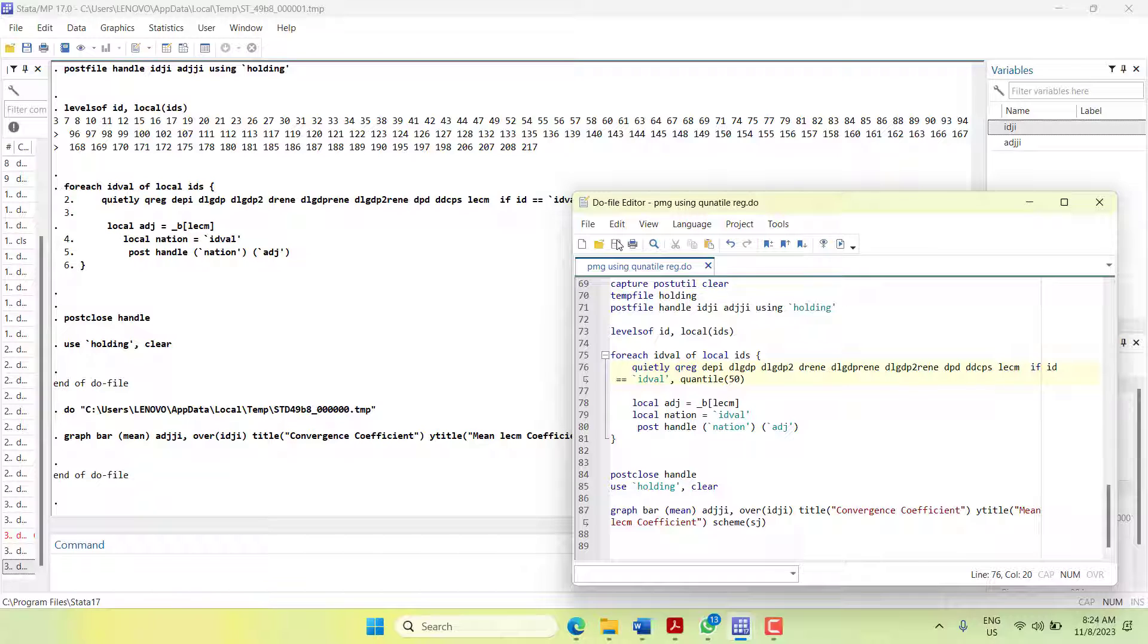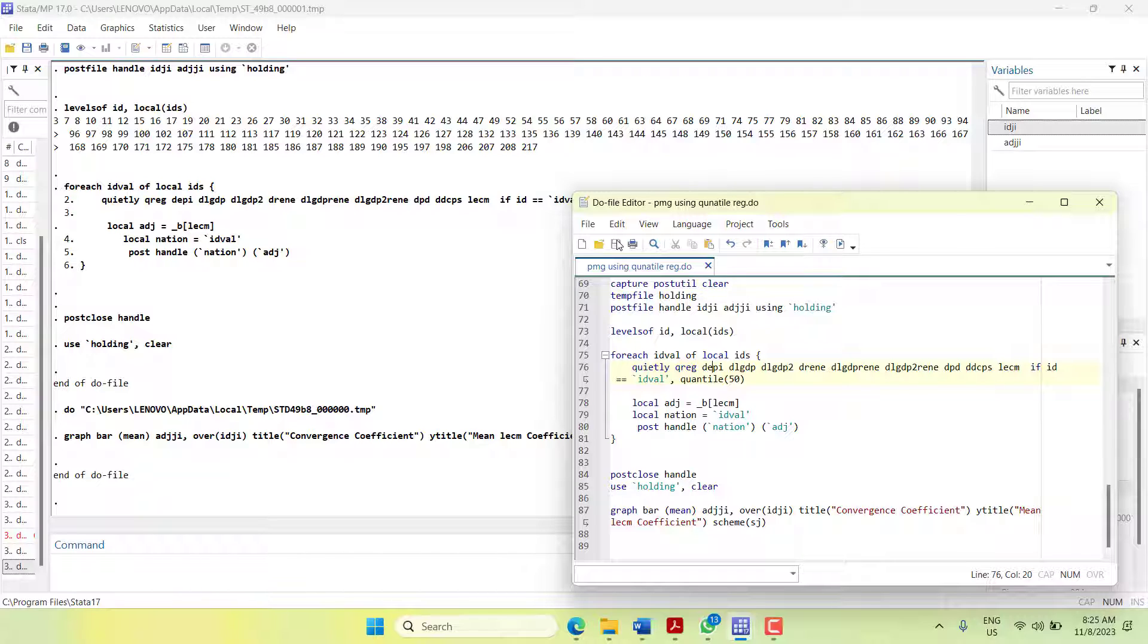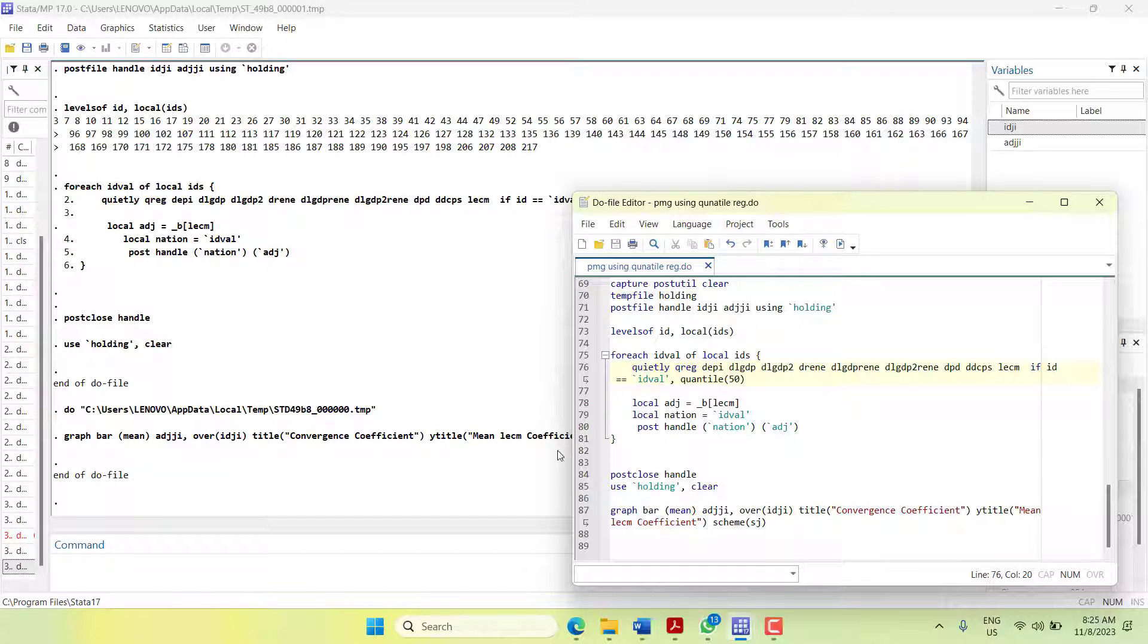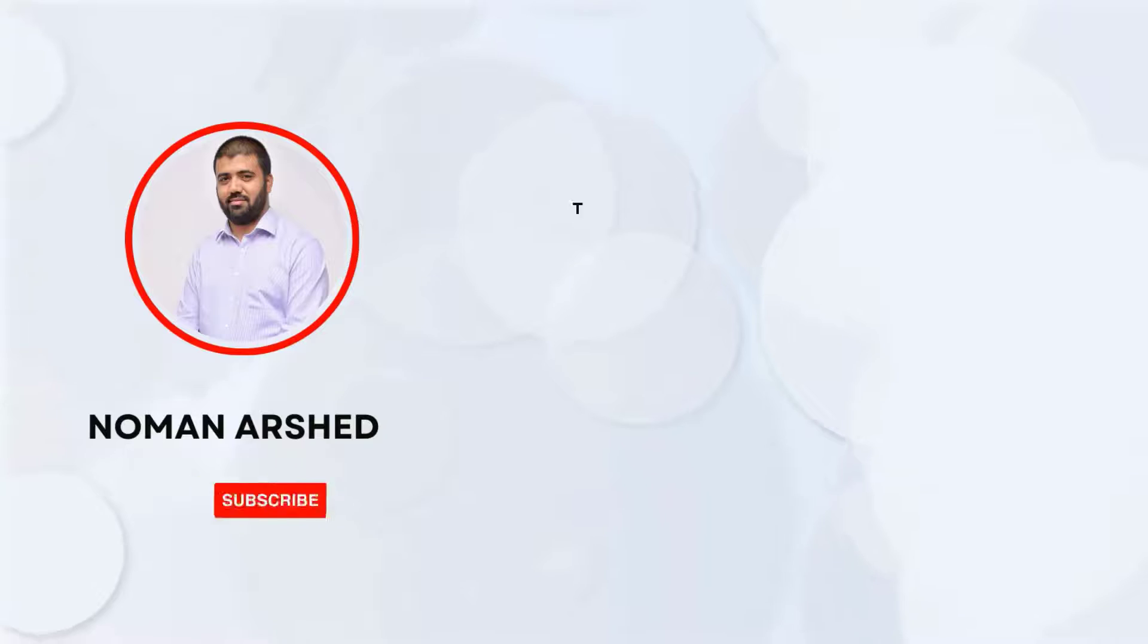I have only showed you the 50th percentile model. You can estimate at 25 or 75 by changing the quantile numbers and repeat it again. Then you can do a comparative assessment - how the equilibrium is changing because of changes in percentiles. Thank you very much for watching. Do share it with your colleagues.